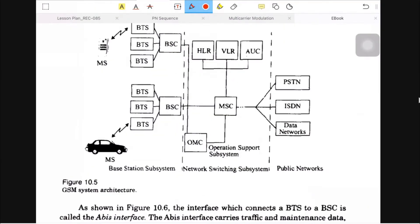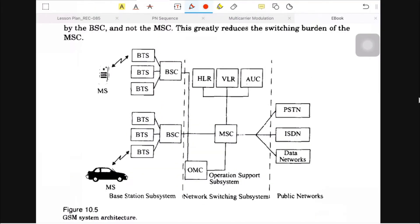To understand this GSM architecture, let's look at this figure. This diagram is taken from the Rappaport book. In this figure you can see the whole system block diagram, which is divided into generally four parts, but three are important.